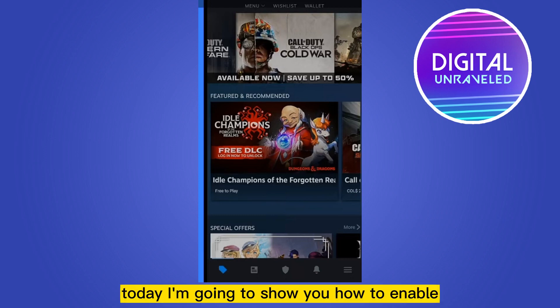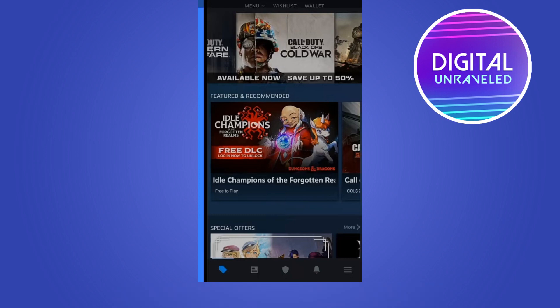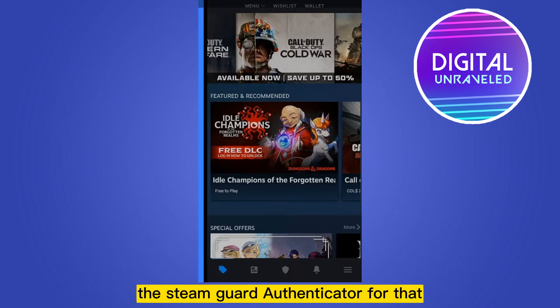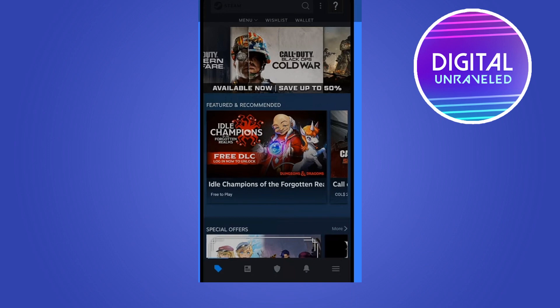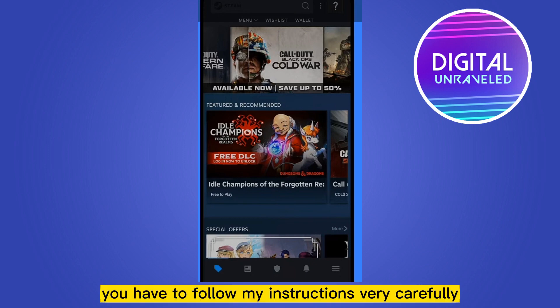Welcome to this channel. Today I'm going to show you how to enable the mobile card authenticator. For that you have to follow my instructions very carefully.